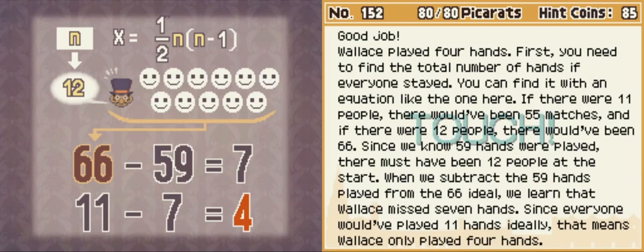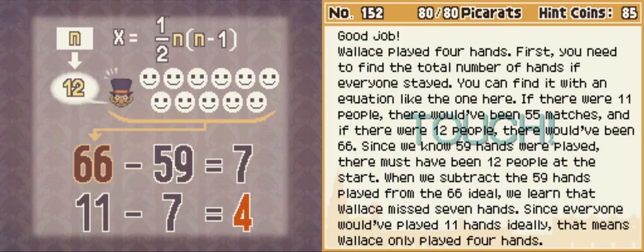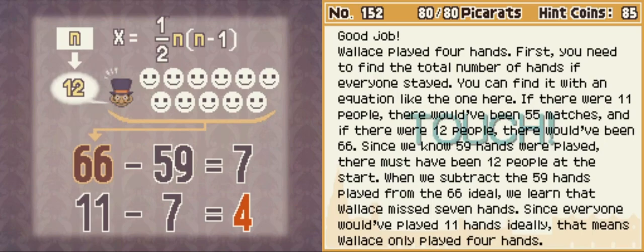First you need to find the total number of hands if everyone stayed, to compare with an equation like the one here. If there were 11 people, there would have been 55 matches. If there were 12 people, there would have been 66. Since 59 hands were played, there must have been 12 people at the start. Subtracting the 59 hands from the 66 ideal, Wallace missed 7 hands — since everyone would have played 7 hands ideally, that means Wallace only played 4. The one-half n times n minus one formula works by looking at every possible combo between two people: n choices for first person, n choices for second is n squared, subtract n for people playing themselves, divide by 2 for double counting.